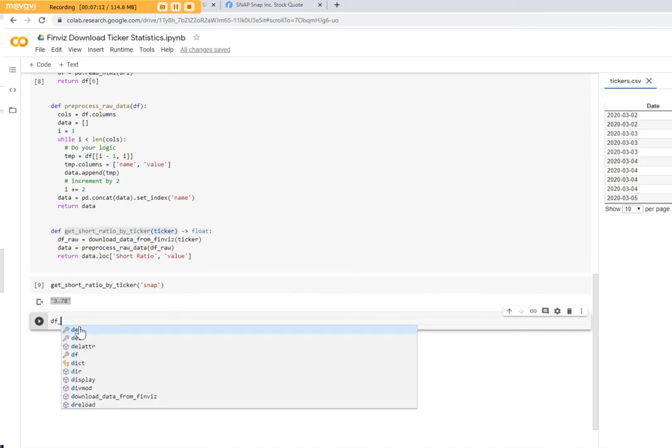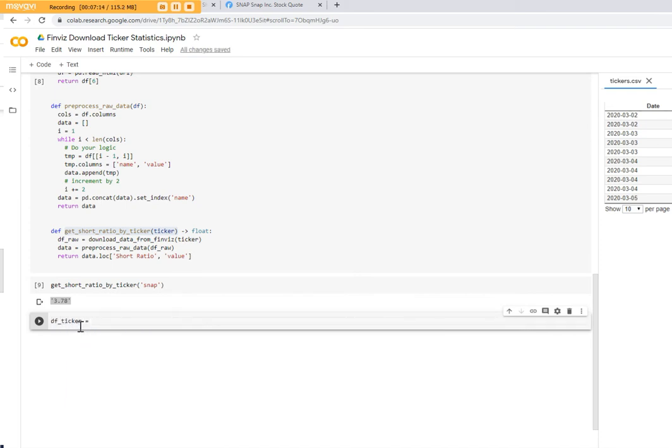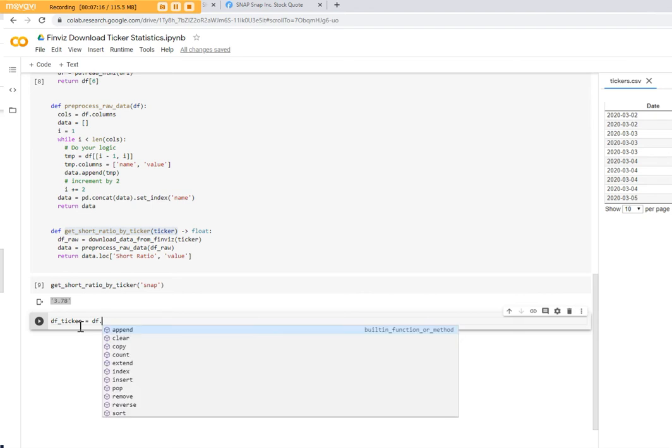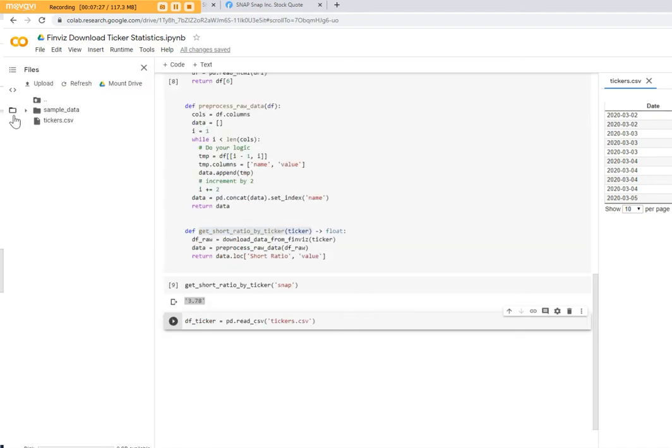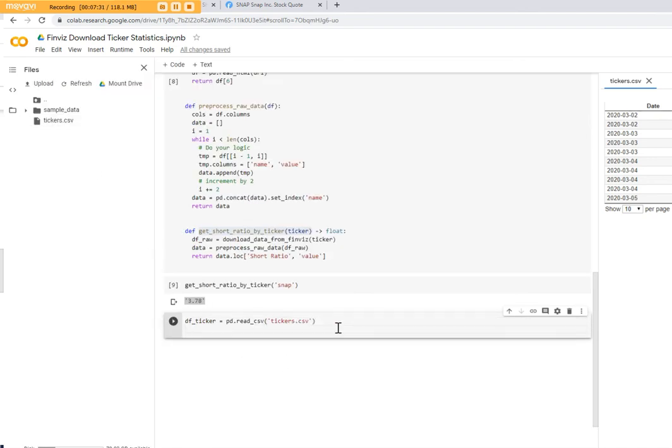df_tickers, you load the data into the data frame. So pd.read_csv and it is tickers.csv. And also print the head out. So the head means print the first rows out.